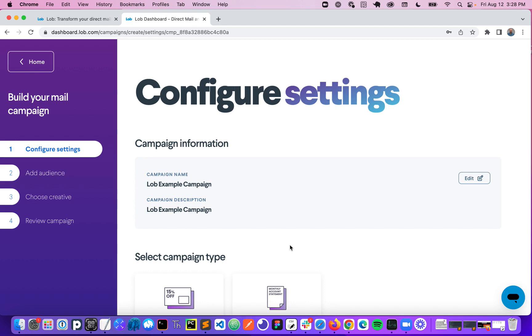And one thing to note before I go further is that you can still integrate with Lob directly via our APIs or connect Lob directly to your CDP, CRM, marketing automation tools, etc. So you still have those options available for automating mail, but this tool is really an easy way to start sending mail with no integration required as soon as you sign up with Lob.